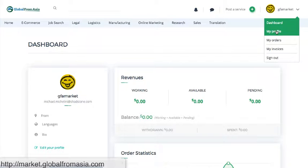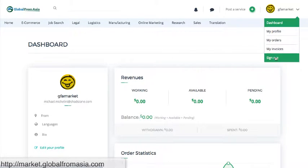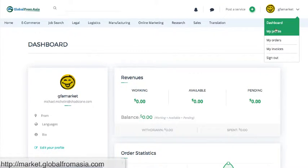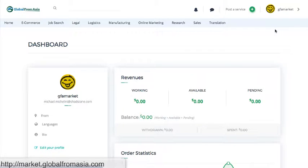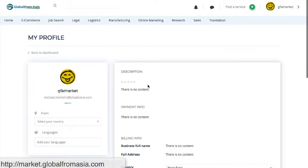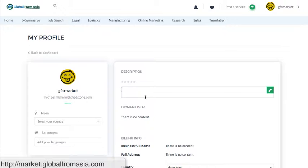You'll see dashboard, my profile, my orders, my invoices, and signing out. You can click here to edit your profile, or you could go to your profile here and edit it by just clicking. This is where you say the profile information, enter, and it will just save when you stop.